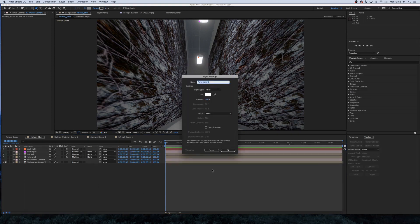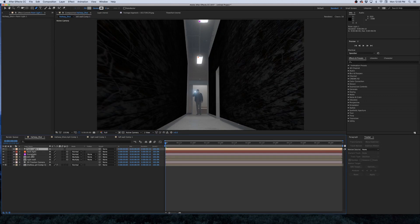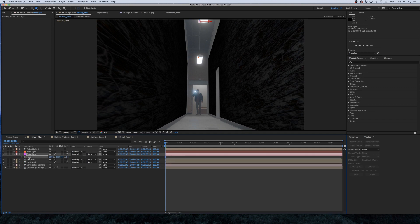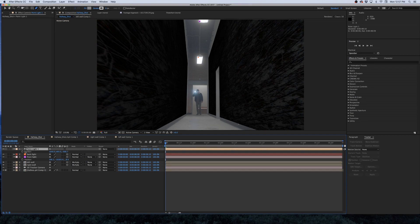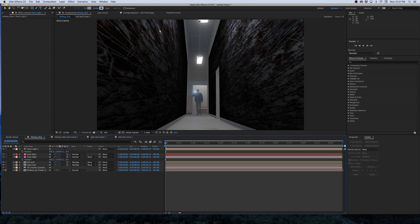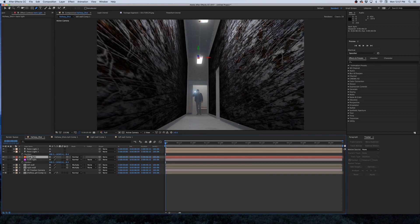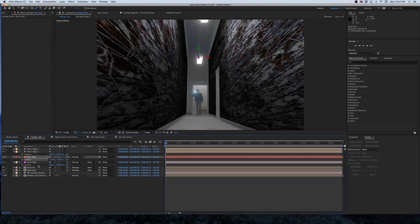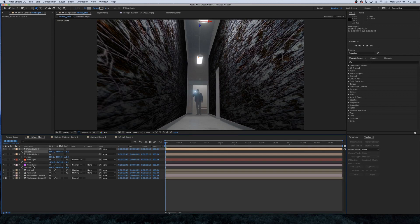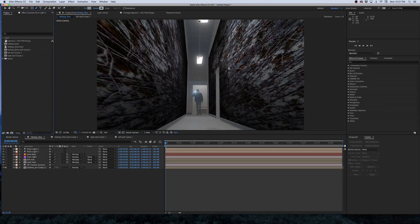The next step is to add actual lights within After Effects using the tracking data from the two physical lights in the scene. I'll right-click, go to New > Light, and create a Point Light at 100% intensity. I'll click on the front light solid, hit P for position, copy that position data with Command+C, then select the Point Light, hit P, and paste with Command+V. I'll duplicate that light and do the same thing for the backlight solid, so now we have a light at each physical light position.